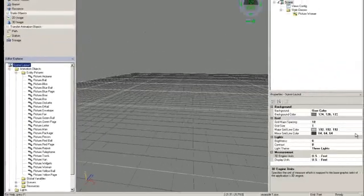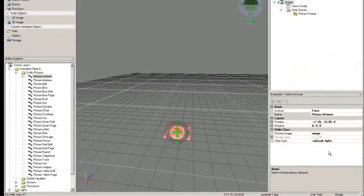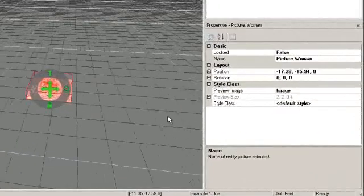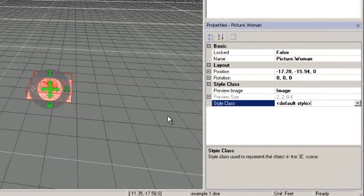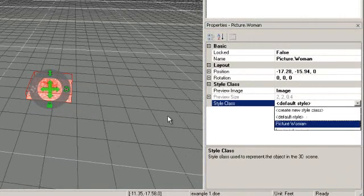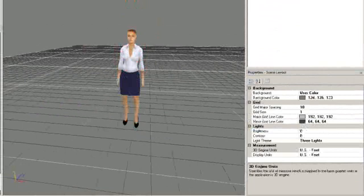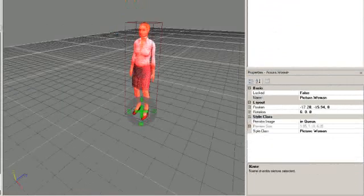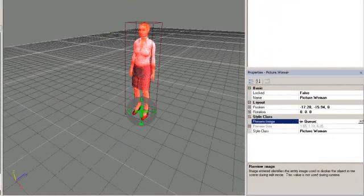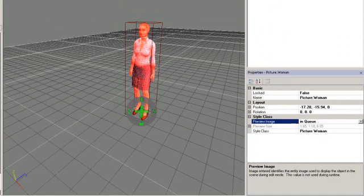With the entity picture selected in the scene, use the properties to assign the entity picture to the style class you just created. You can also use the properties to preview your image in each state. This may be useful if you want to review the animation sequence defined for different states.